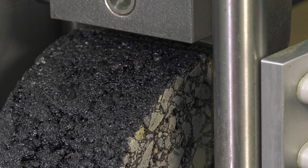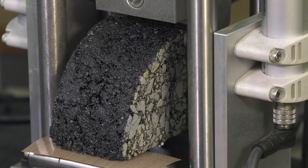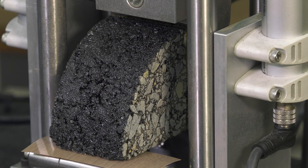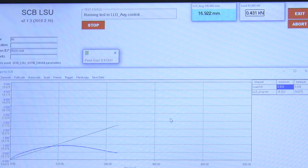Load is applied along the SCB specimen's vertical radius, and the load and load line displacement, or LLD, are measured during the entire duration of the test. The load is applied in a way to maintain a constant LLD rate of 0.5 mm per minute for the duration of the test.